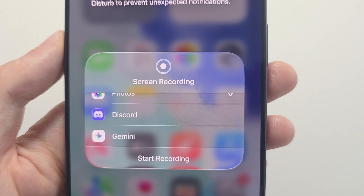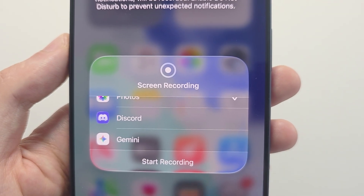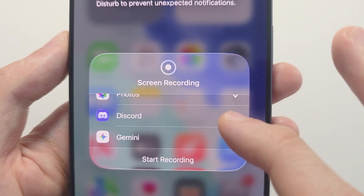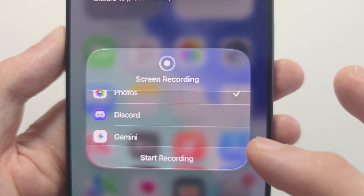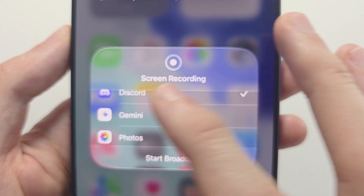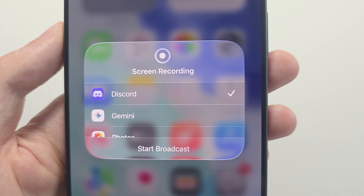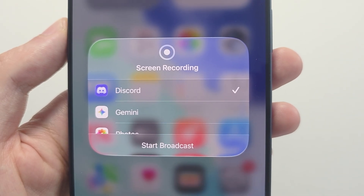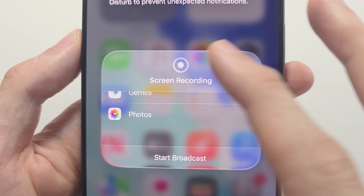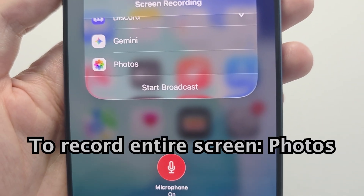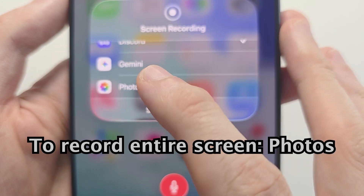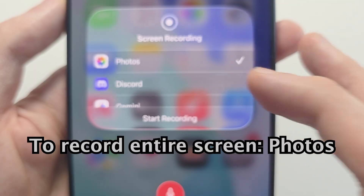There are also a couple of other options — with some other apps you might have a broadcast option, for example Discord or Gemini. To do a regular screen recording, press Photos.